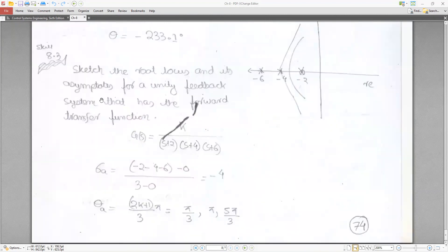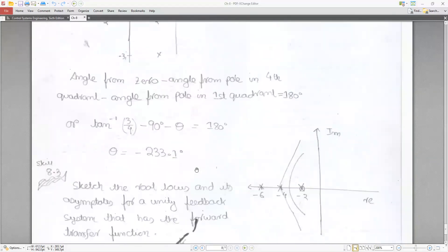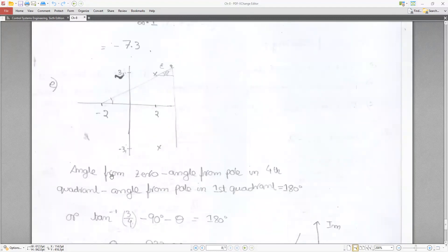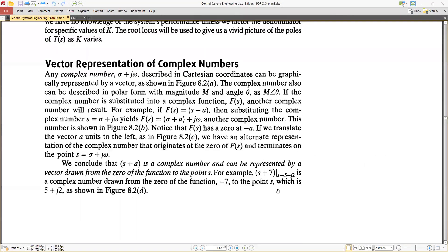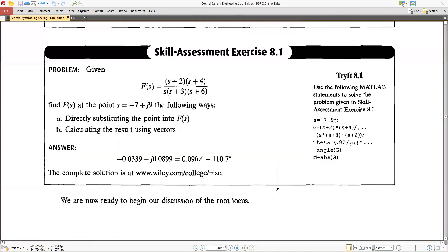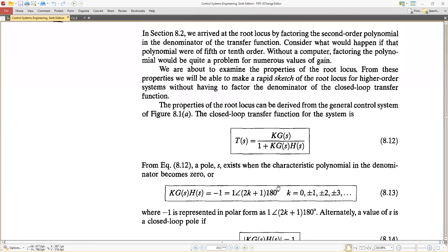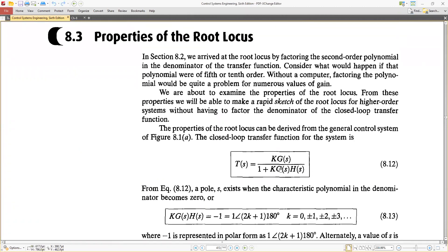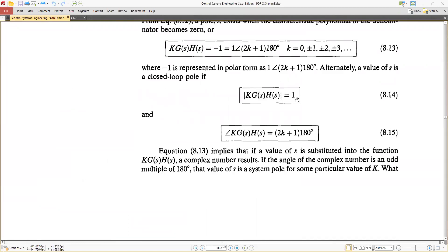Looking at the root locus properties in the textbook, particularly figure 8.15, the angle of departure involves measuring angles from all finite poles and zeros to a test point near the complex pole. The angle condition states: the sum of angles from zeros minus the sum of angles from poles must equal (2k+1)×180°. Angles from poles are negative and angles from zeros are positive.